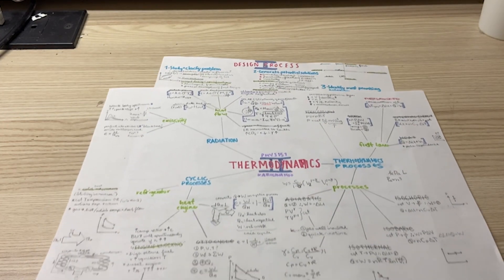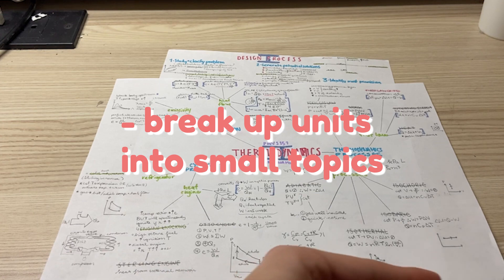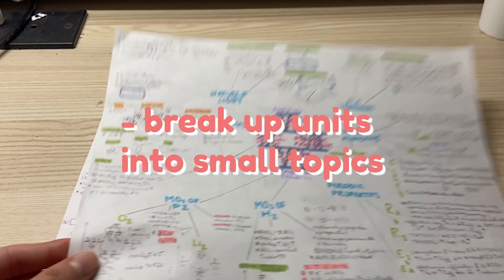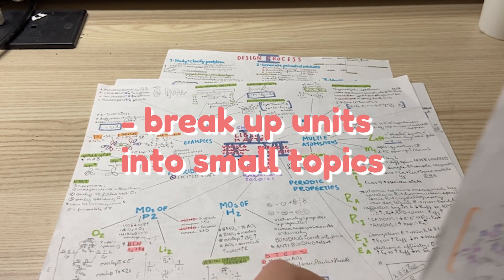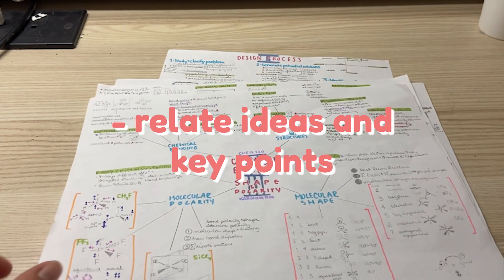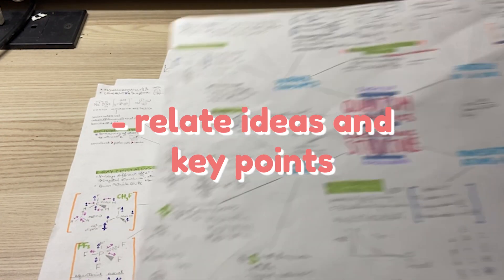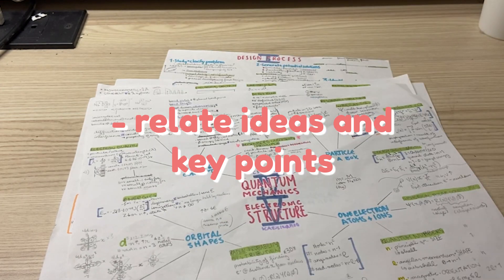The key here is to break up the unit you're studying into smaller topics and then relate ideas and key points as a part of these topics.